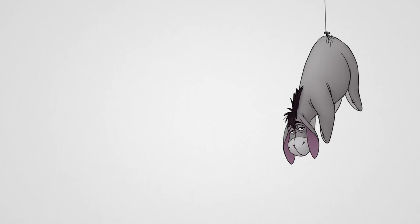Rabbit's clever, said Pooh thoughtfully. Yes, said Piglet. Rabbit's clever. And he has brain. Yes, said Piglet. Rabbit has brain. There was a long silence. I suppose, said Pooh, that that's why he never understands anything.